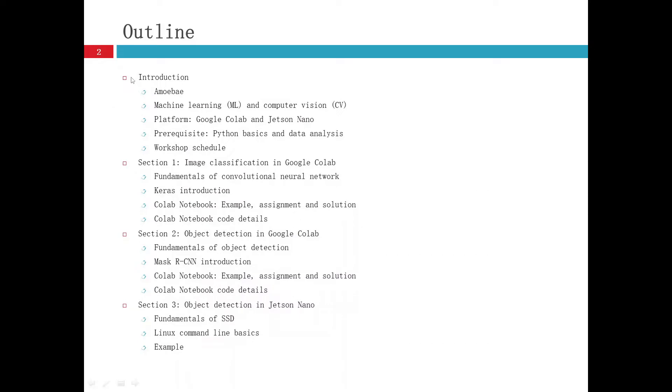In this video, I'll talk about the introduction and tell you what is the amoeba, machine learning and computer vision, and also talk about some platforms to implement computer vision using machine learning, including Google Colab and Jetson Nano.